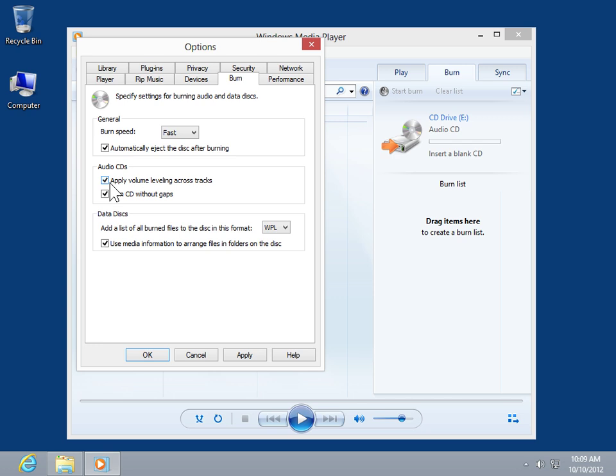To burn the audio CD without two second gaps between each song, select the Burn CD Without Gaps checkbox.